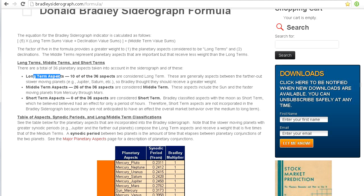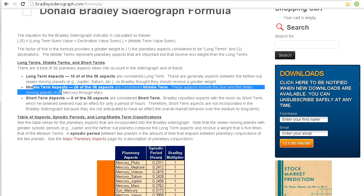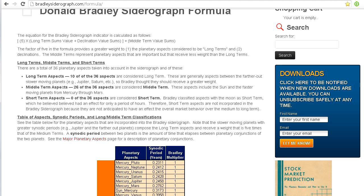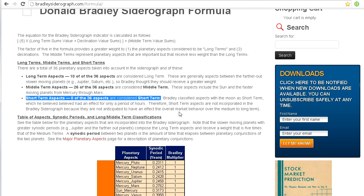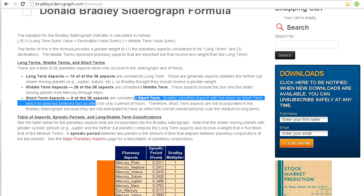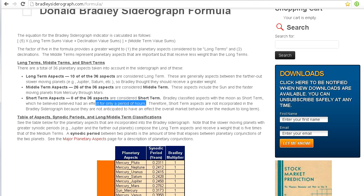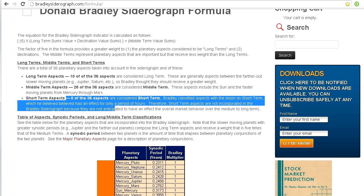So you have long-term aspects and middle terms. After this, there are also short terms, which are not incorporated into the Bradley Siderograph because Bradley thought that they were more applicable to the very short term. This would incorporate interactions with the moon and other types of short term aspects that would be more relevant for day traders.